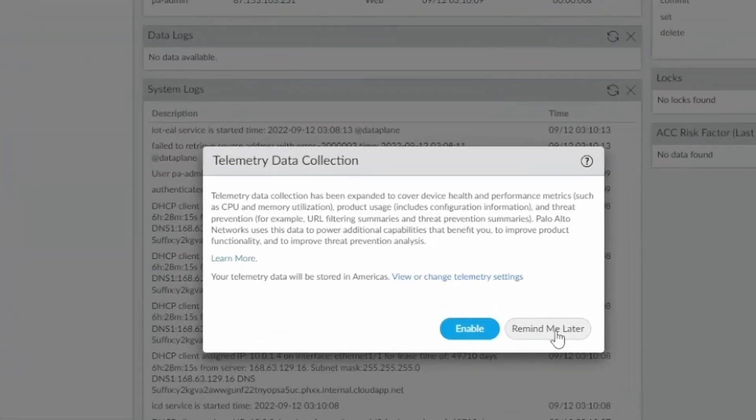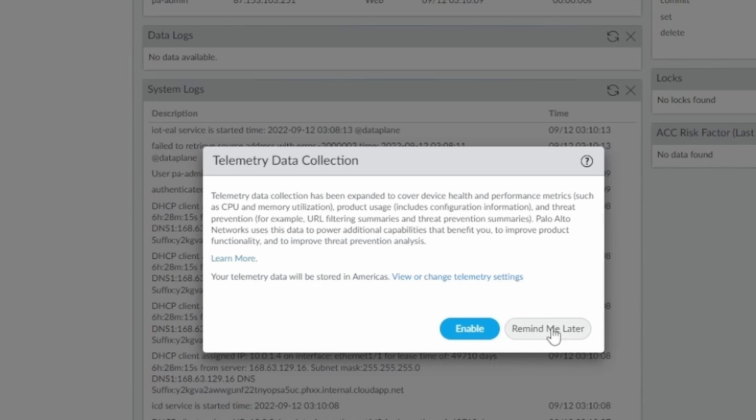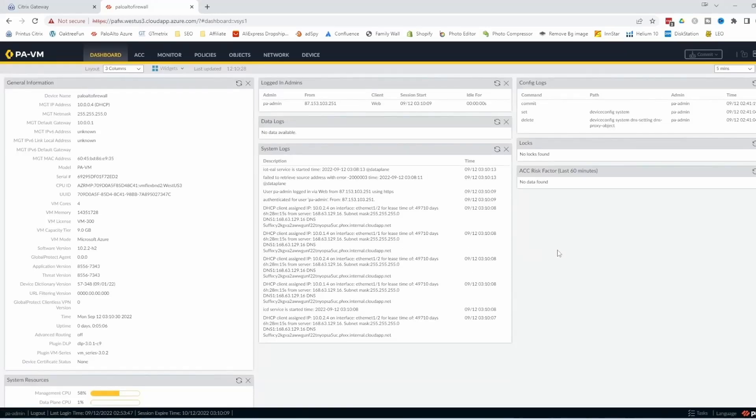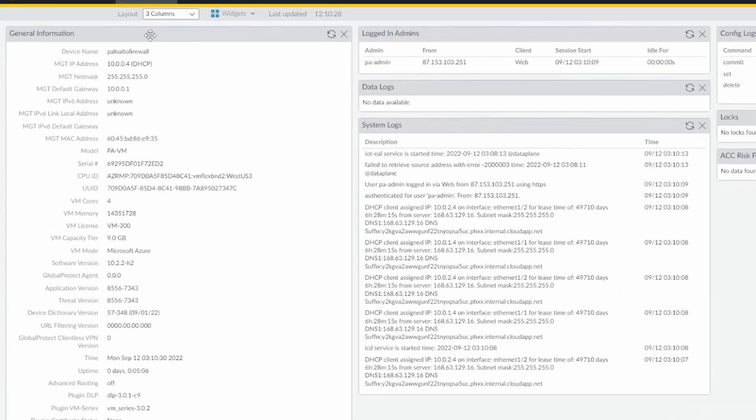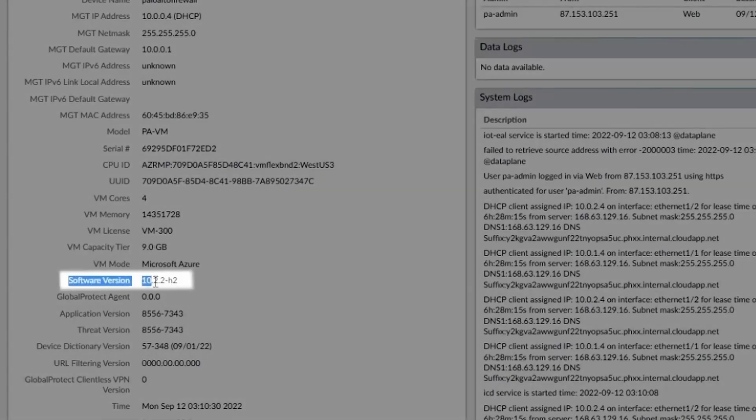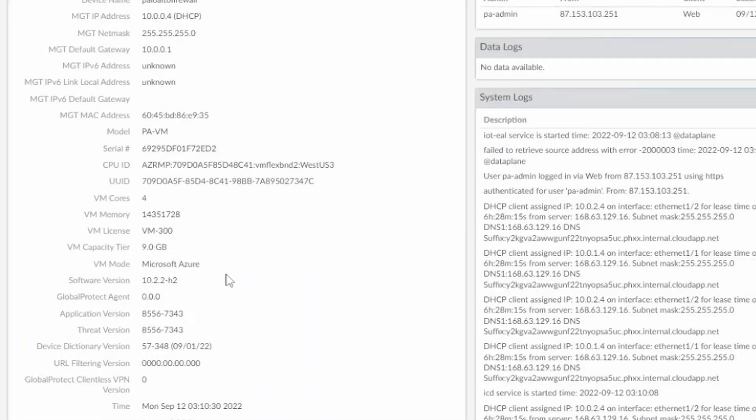So guys, my firewall is reachable again. I just logged in with my username and password and just clicked here to remind me later about the telemetry. And on the dashboard, you can see, where is it here? Software version. You can see that the new software has been installed and it looks well. It looks good.